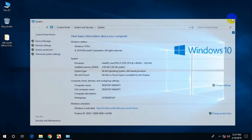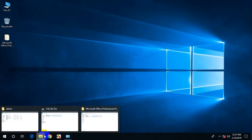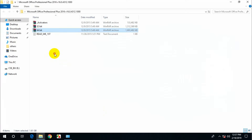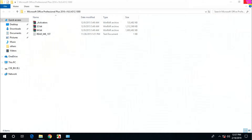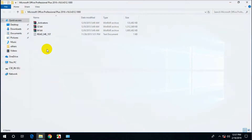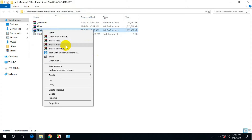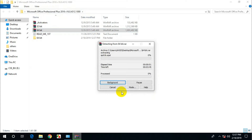This is a 64-bit operating system — that's my system configuration. So I need to install the 64-bit version. This is my folder: Microsoft Office Professional Plus 2016, 64-bit. Start here.